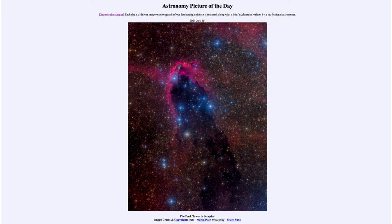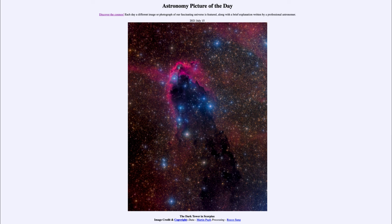They give off lots of ultraviolet radiation and blue light, and they're still embedded somewhat in the dust that formed them. So when their light goes out and strikes that dust, it reflects off the dust particles and scatters out into space. The blue light is better at being scattered and seems to come from all directions, so the blue light is what we see coming from this.